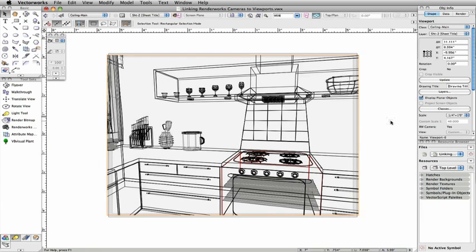The selected camera is now linked to the viewport and can be edited in the same way as before. Note that linking a Renderworks camera will remove the camera from the design layer.